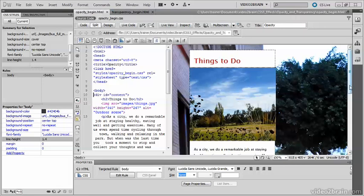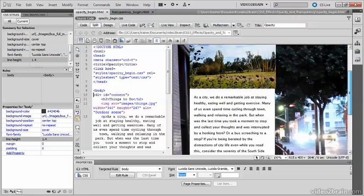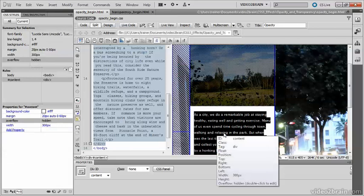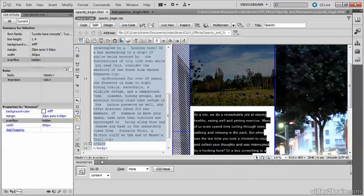I've got that same page here. If I put my cursor inside the text, you can see that it's in a div called content.